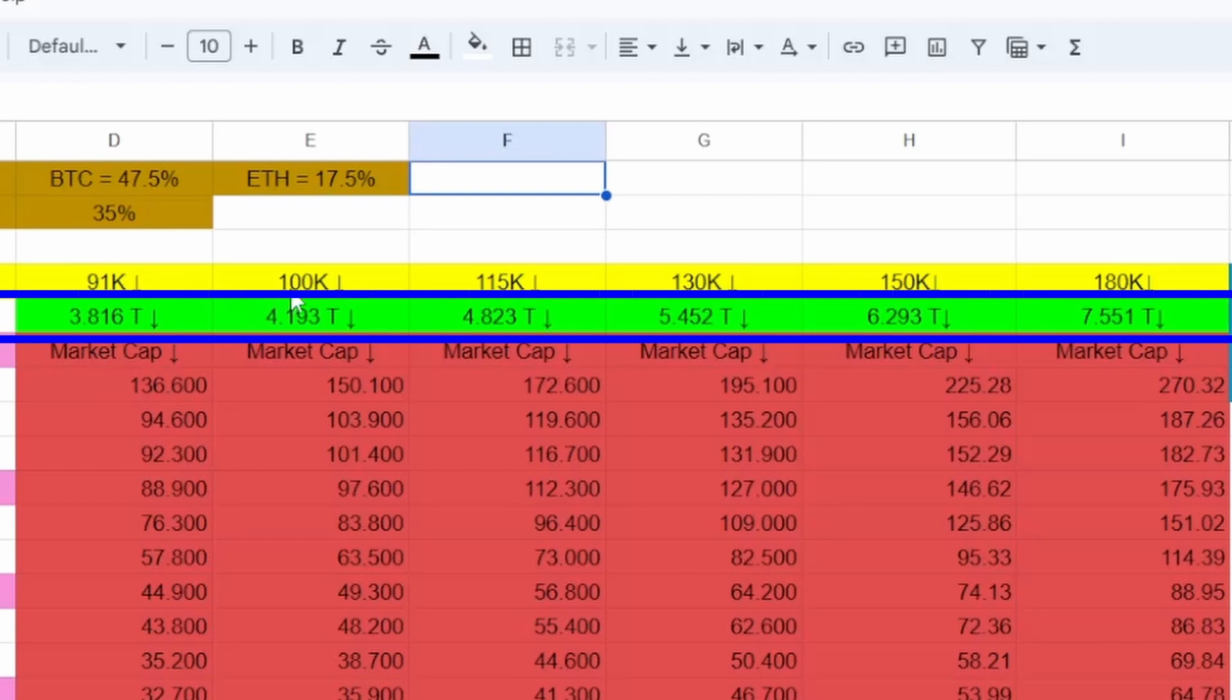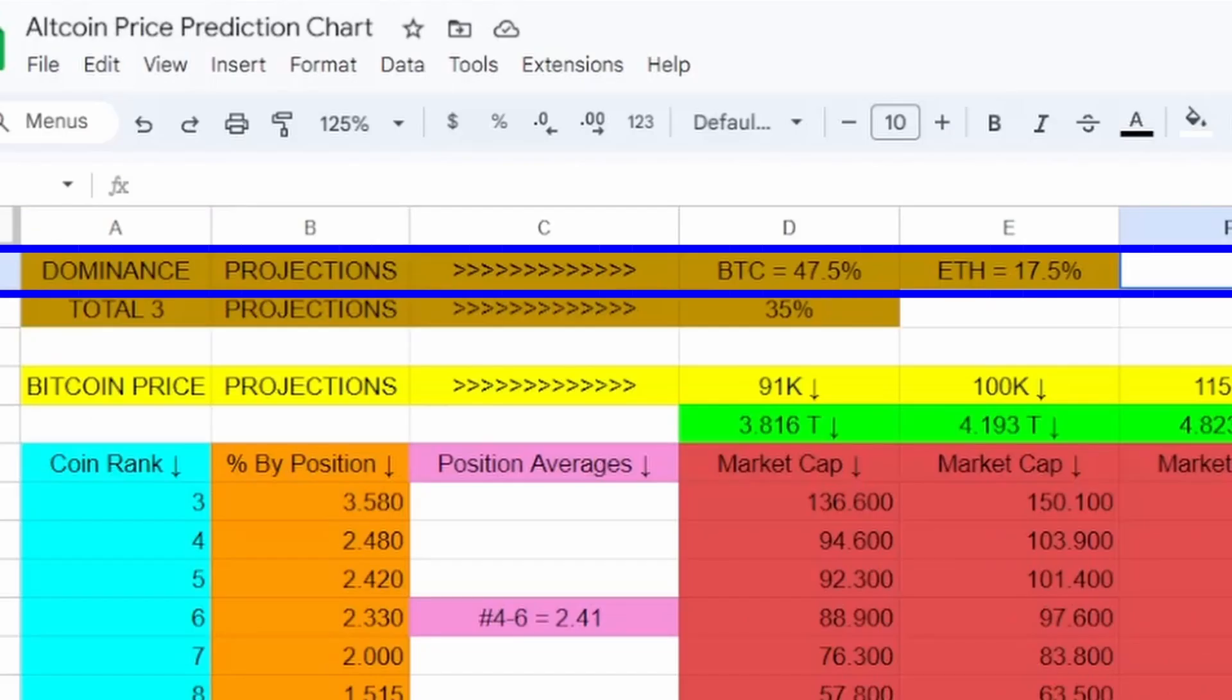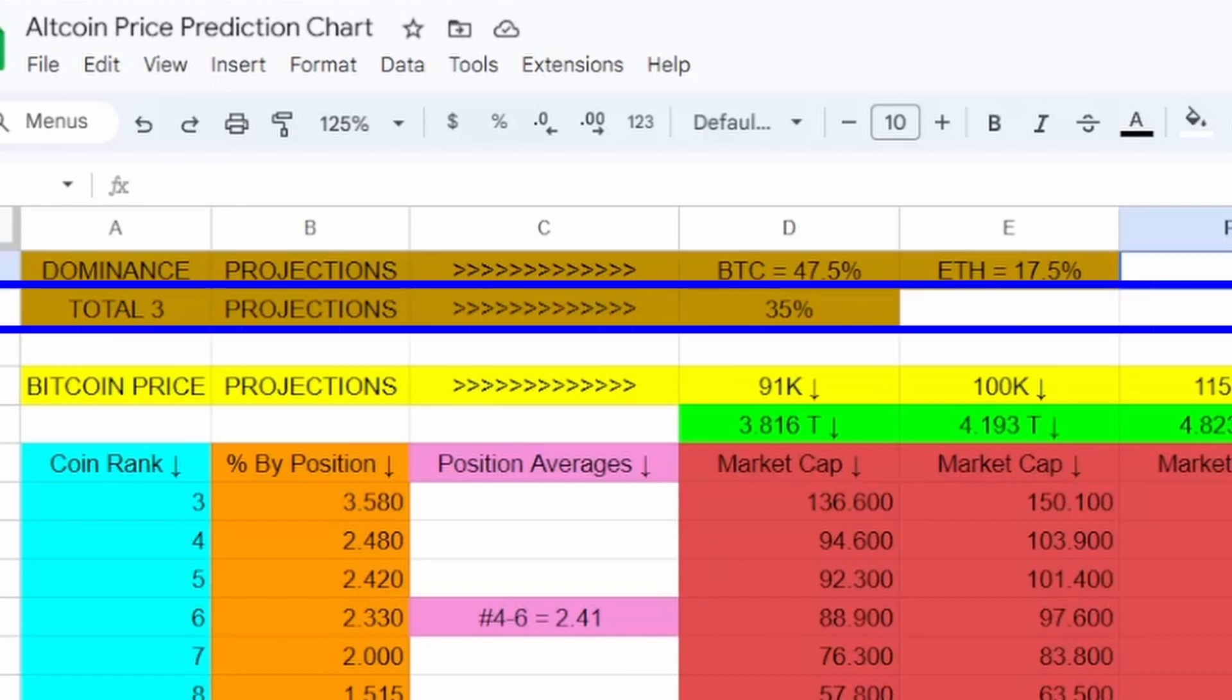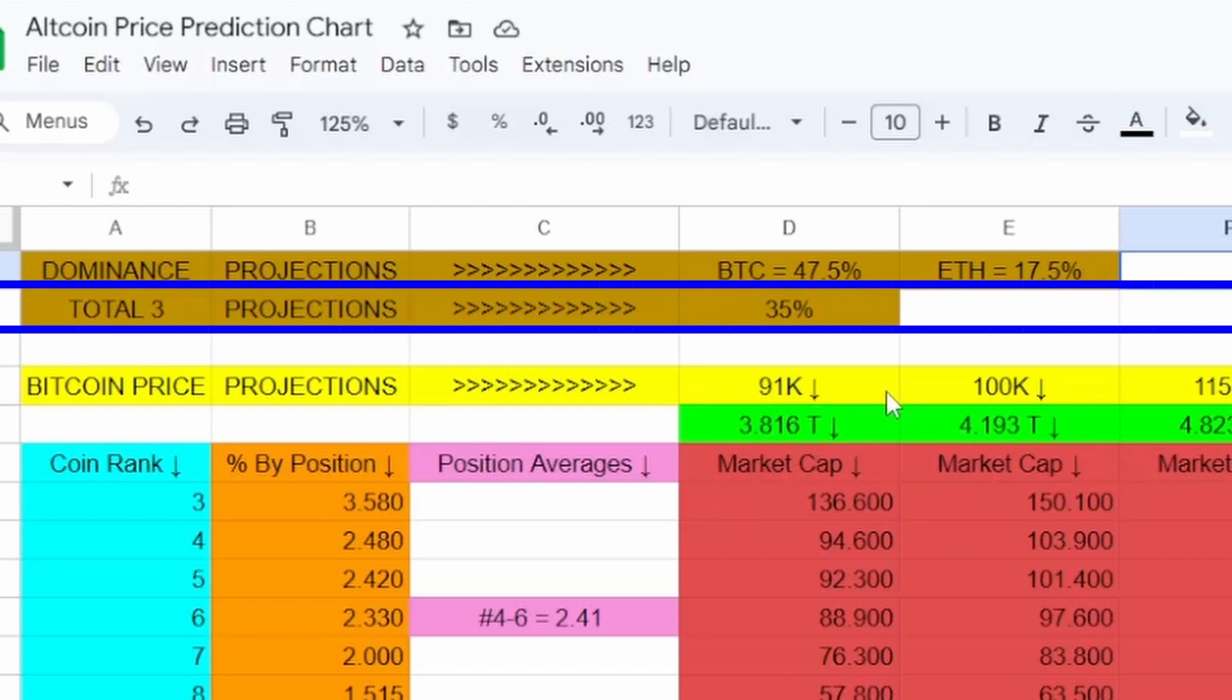Up here in a light brown color on the top left, we have projected dominance for each of bitcoin and ethereum. For those of you that are new to what that means, all it is in a nutshell is what percentage of the overall crypto market cap or these total numbers will bitcoin and ethereum actually take up themselves. Then just below the bitcoin and ethereum dominance we have a total three projection which will be the leftover percentage that would be divided amongst the rest of the altcoins not named bitcoin and ethereum. So it would be 35 percent of each individual projected market cap that would be divided amongst all the rest of the altcoins.